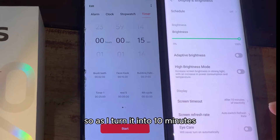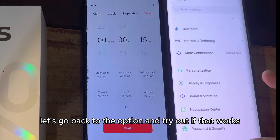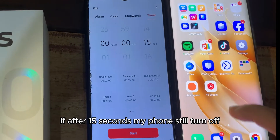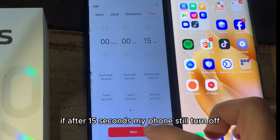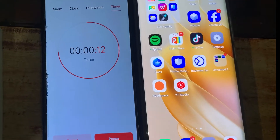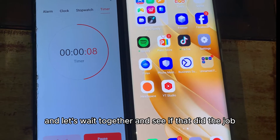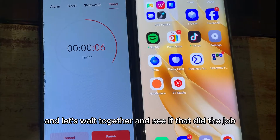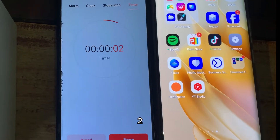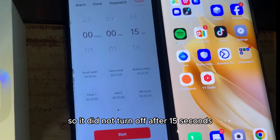Now that it's set to 10 minutes, let's go back and test if that works. We'll start a clock and see if after 15 seconds my phone still turns off. The time is running — 13, 12 — let's wait together and see. 2, 1...